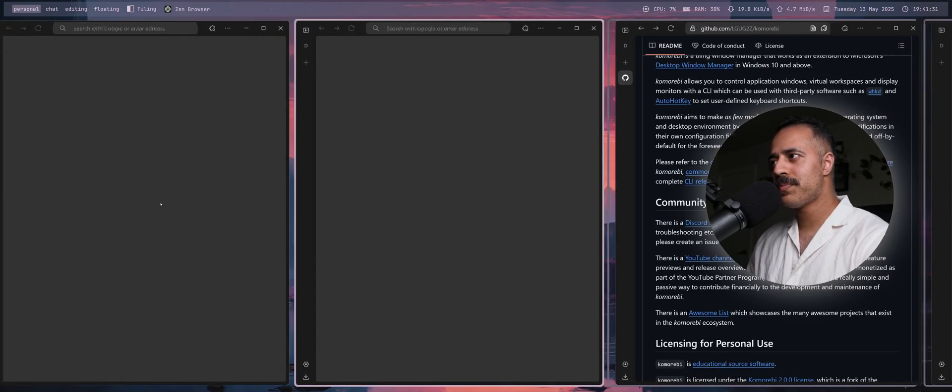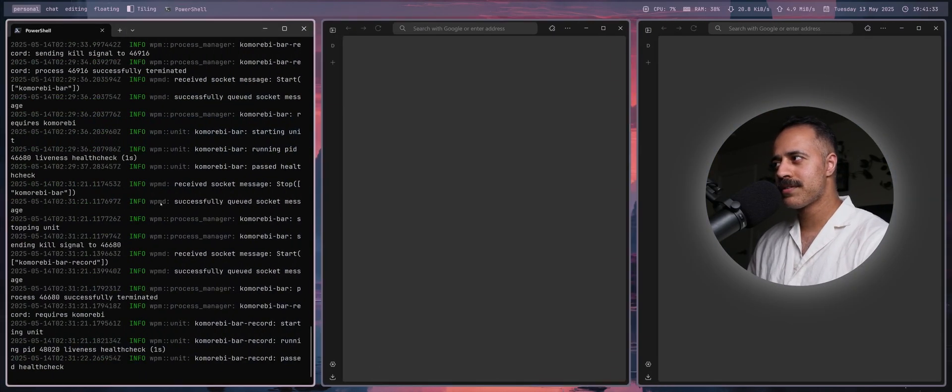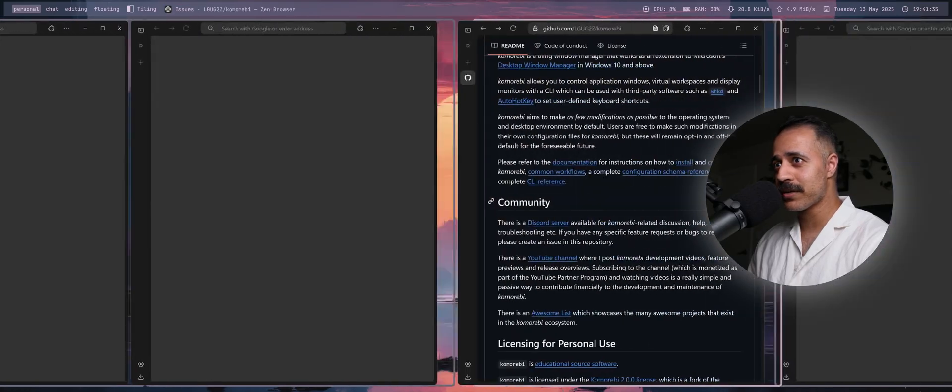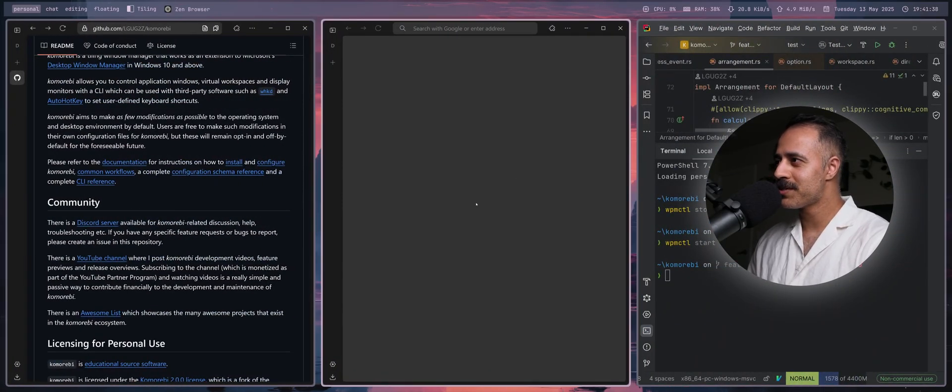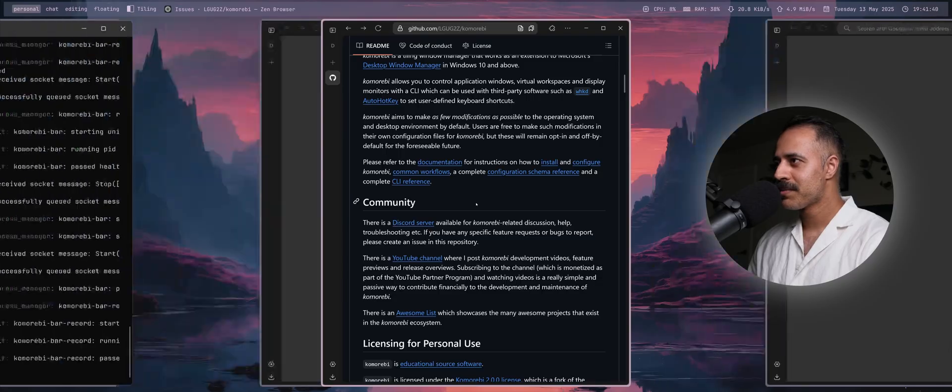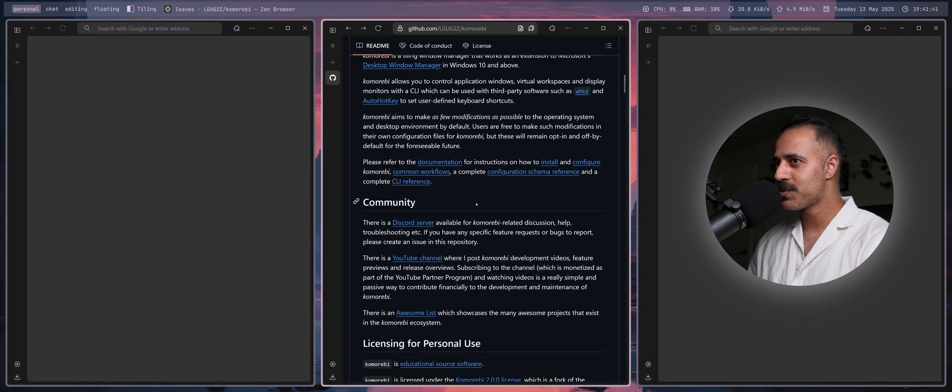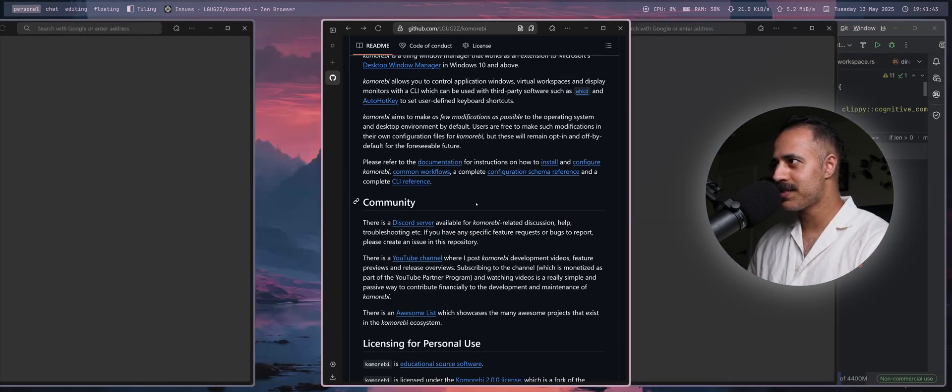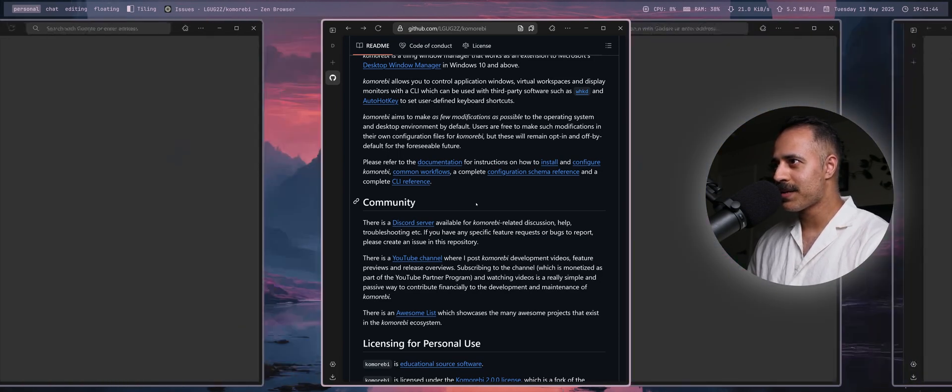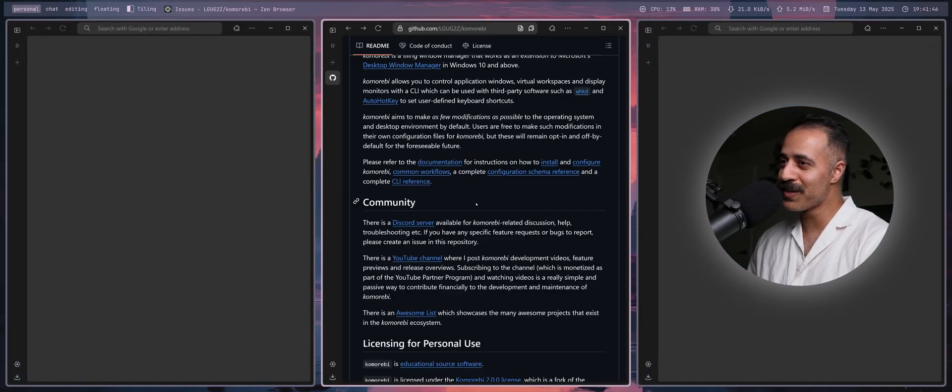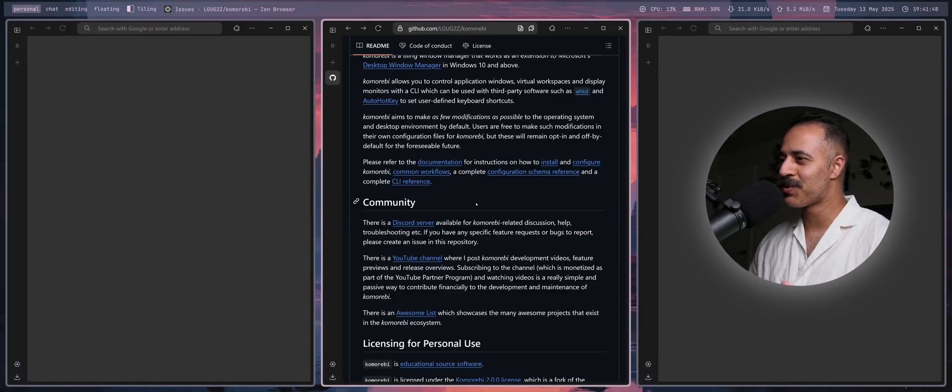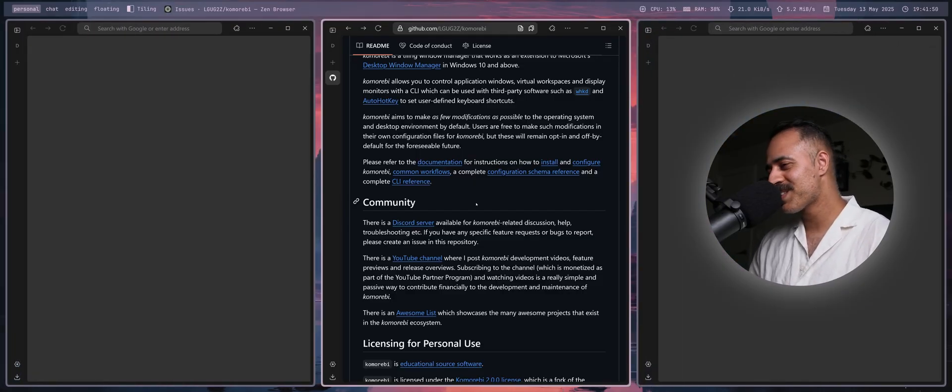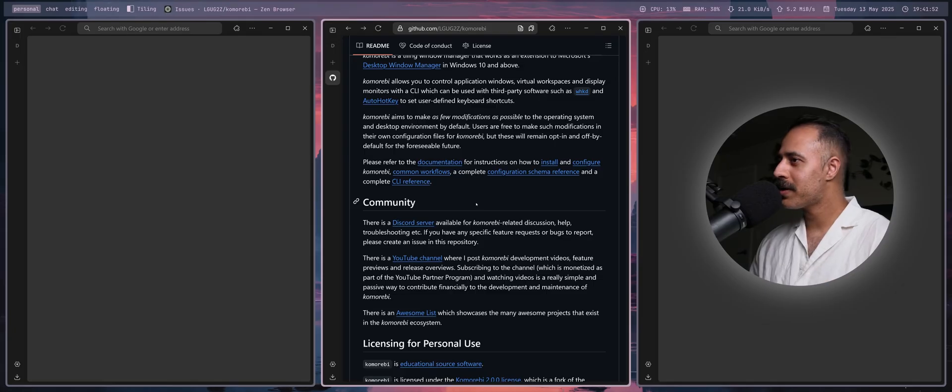But what if we go to the left? Oh, we see some more windows. What if we go to the right? We see some more windows. What if we want to move one of these windows around in this infinite scrolling strip? We can do that. That's what it looks like.